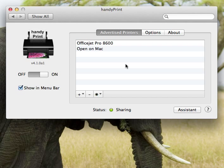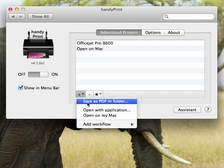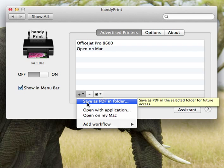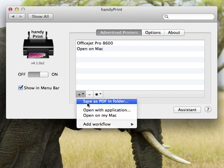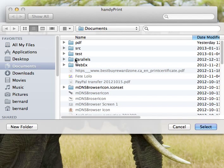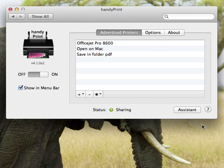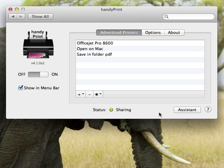There's also a bunch of other virtual printers. One that's very useful is the one that allows you to save whatever you print as a PDF in a folder of your choice. So if you select save as PDF, you can just select the folder here, and anything you print to this virtual printer will be stored in that folder for you to retrieve later on.